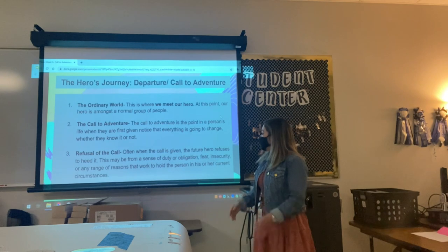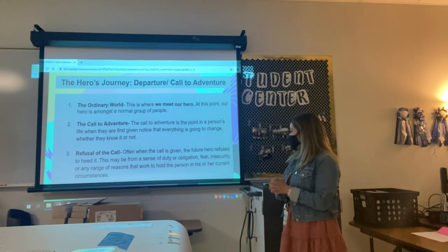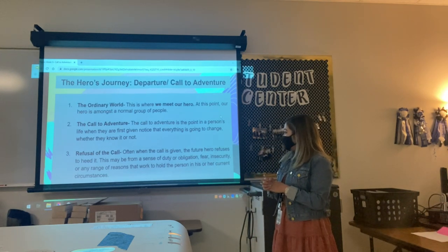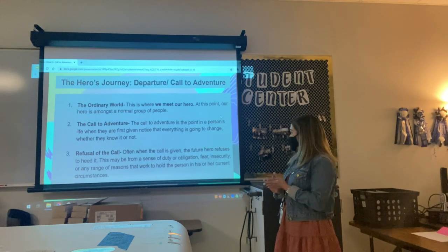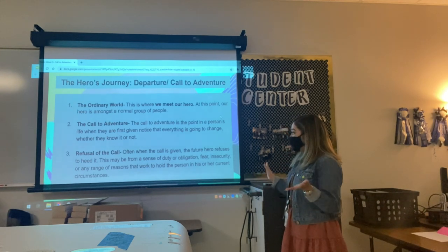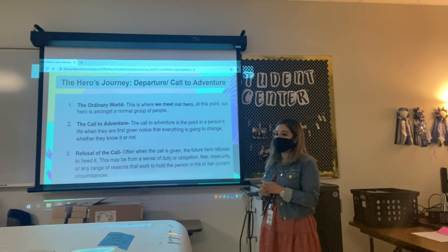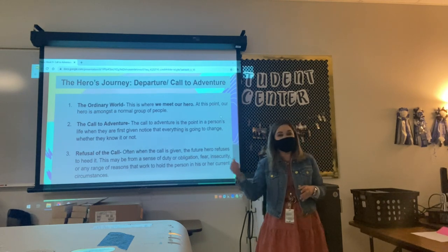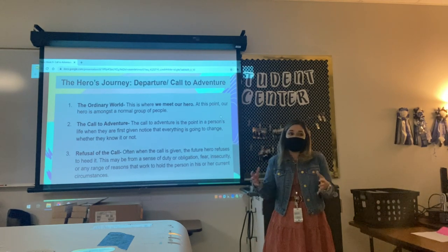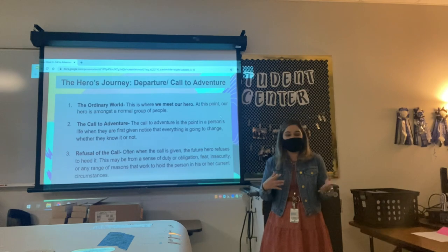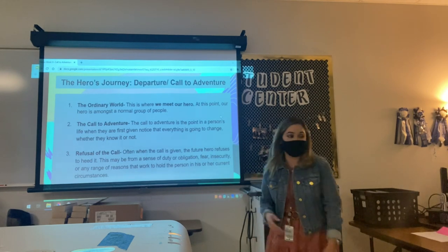Refusal of the call: often when the call is given, the future hero refuses to heed it. This may be from a sense of duty or obligation, fear, insecurity, or any range of reasons that work to hold the person in his or her current circumstance. So a character may not want to take on these new responsibilities or not want to accept or acknowledge that something's changing.